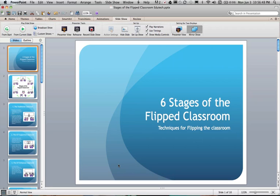In this session we're going to have a look at creating a narrated PowerPoint. This enables us to capture the audio with the visual and make a container that students can access later in a flipped classroom situation.